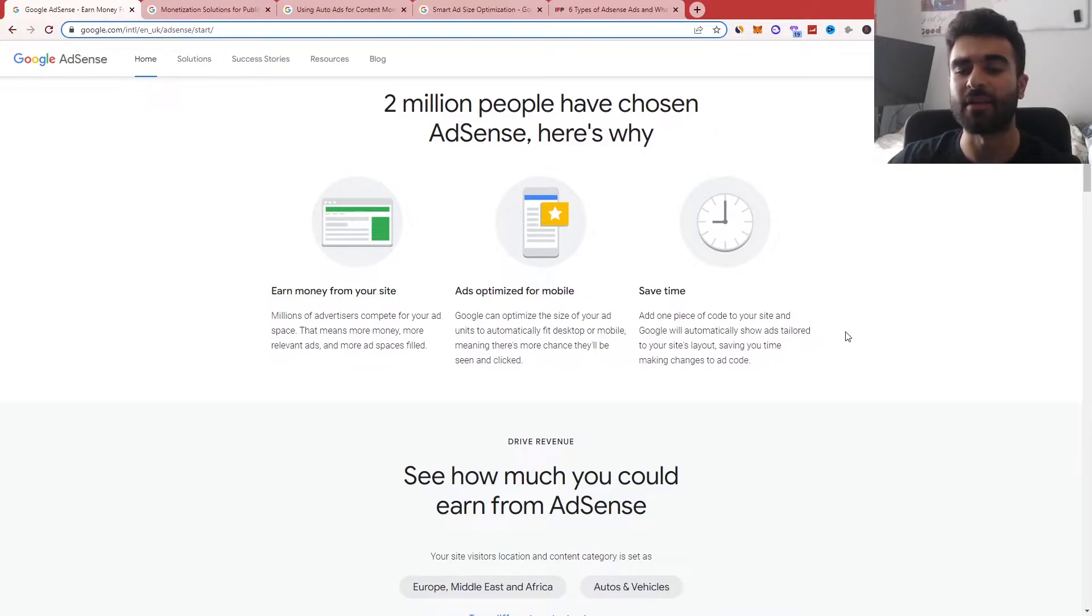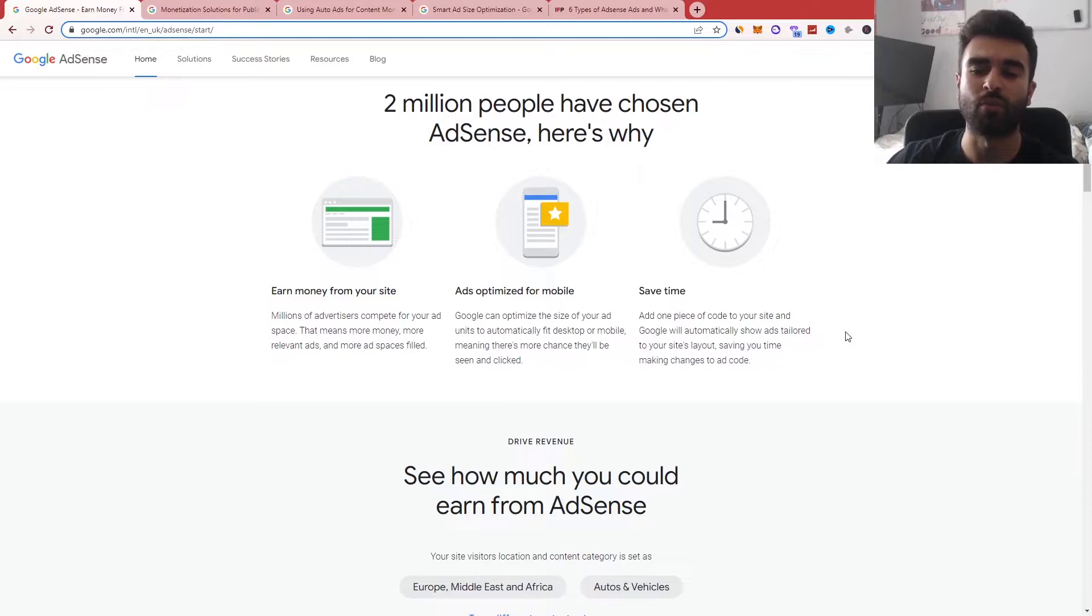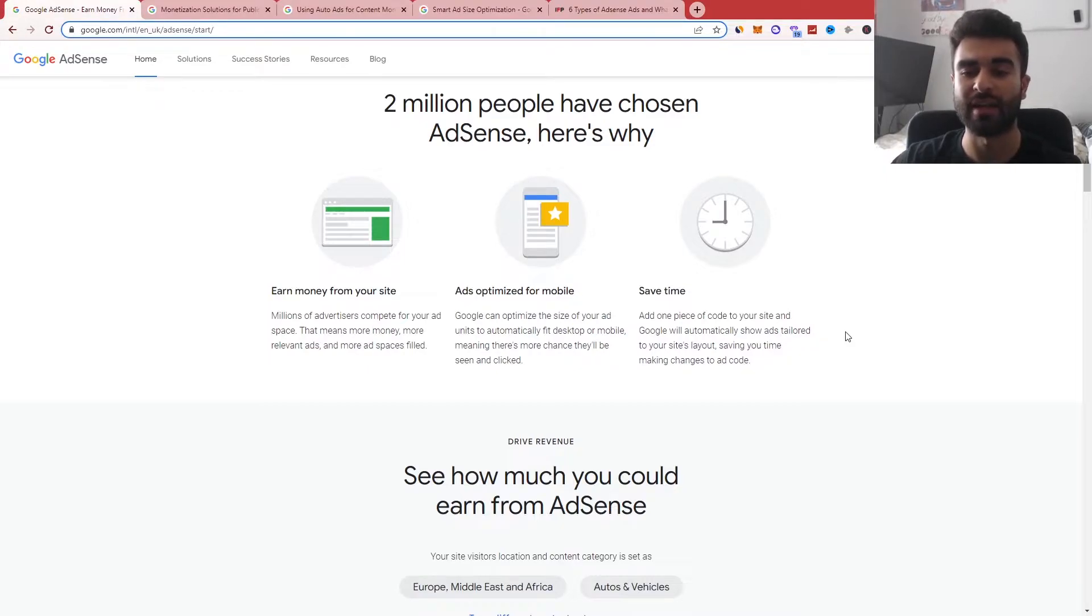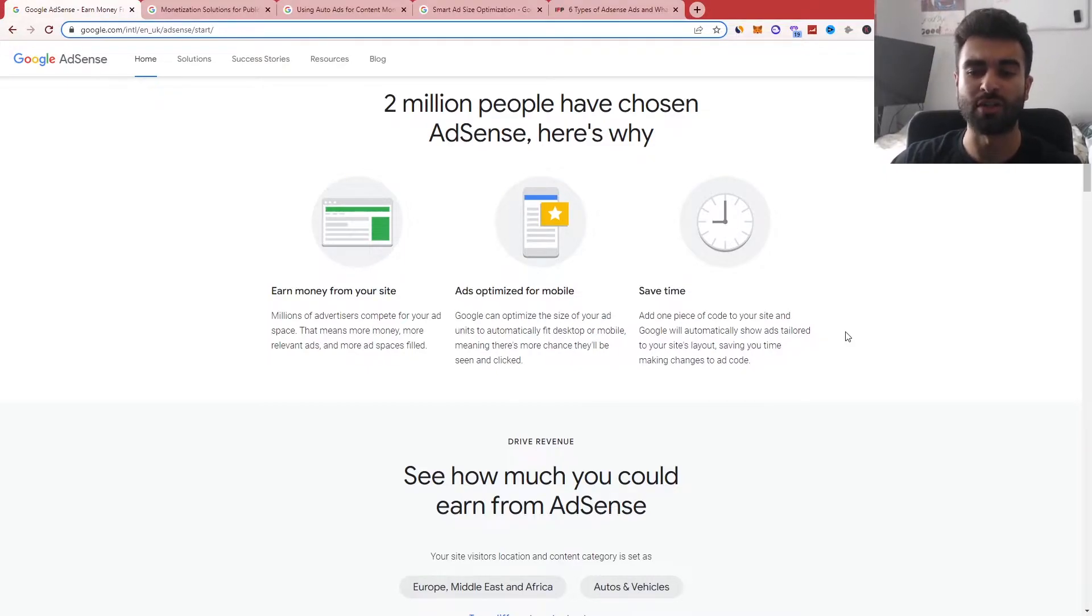Lastly, it's saving time. So you only have to add one piece of code to your site and Google automatically show ads basically tailored to the site layout, saving you time and also effort, generally just making changes to the code.